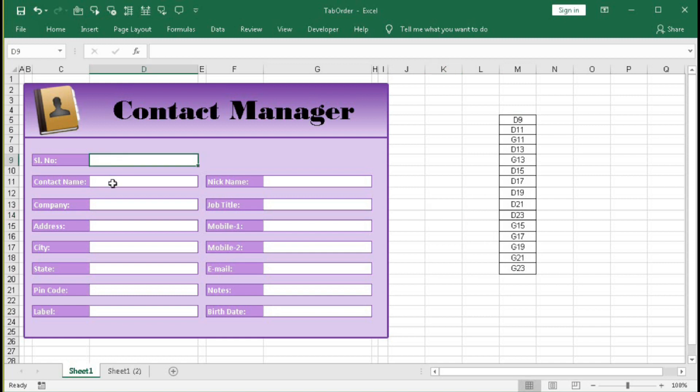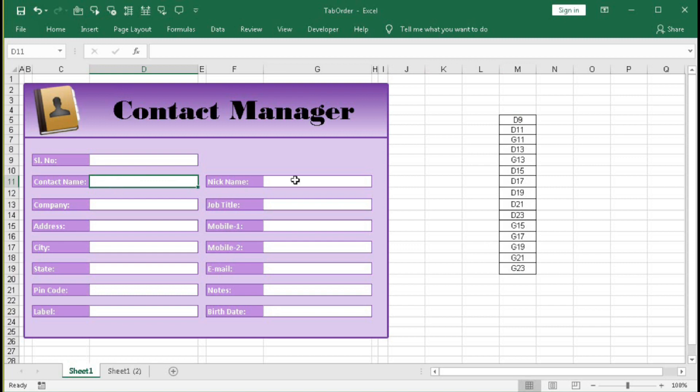But by pressing enter or down arrow one time you cannot move it. Suppose if I press enter it will go to the next row not row 11, so you have to press two times. And if you want to go to right, that is nickname in this cell, then you have to press tab or right arrow.